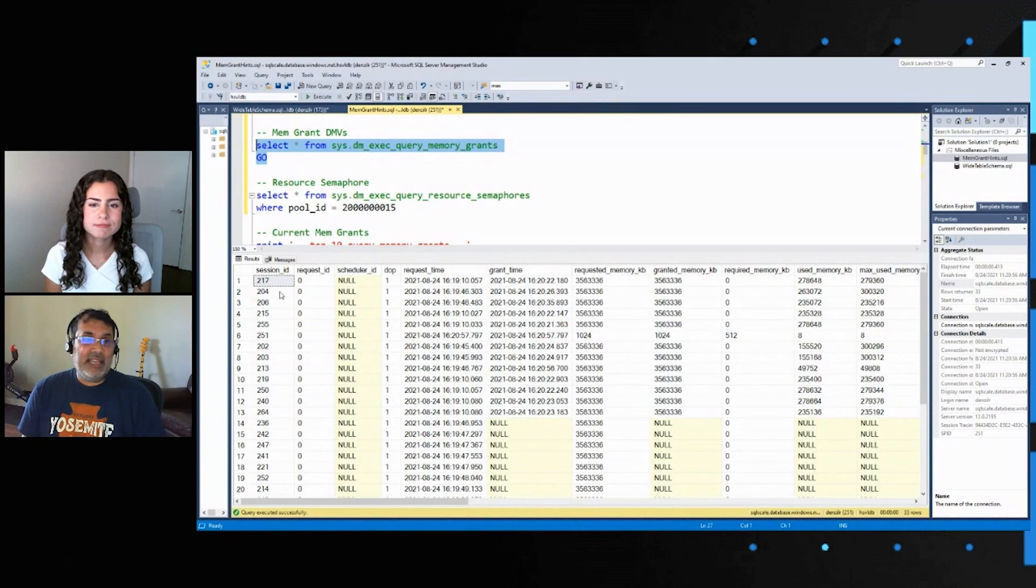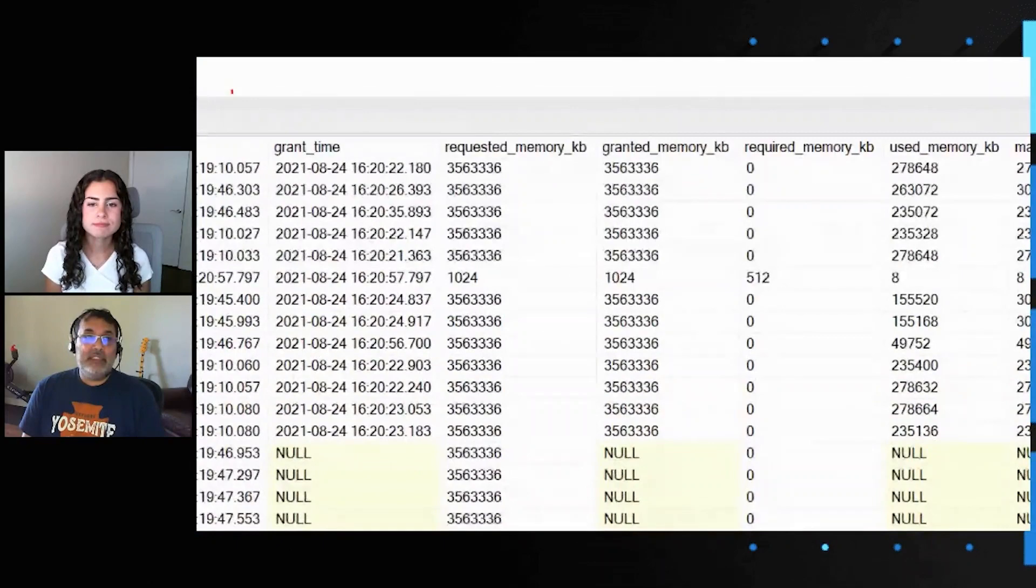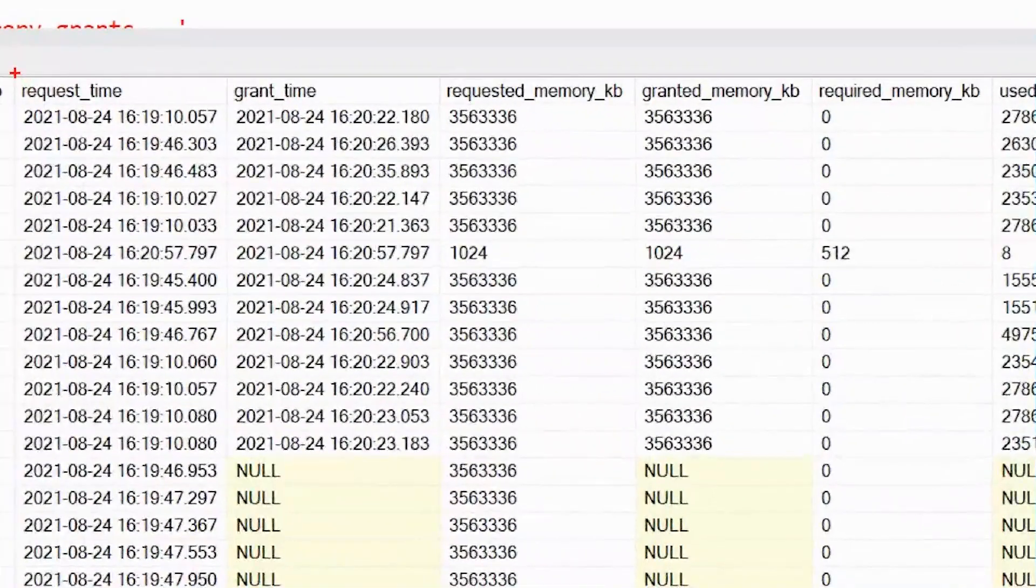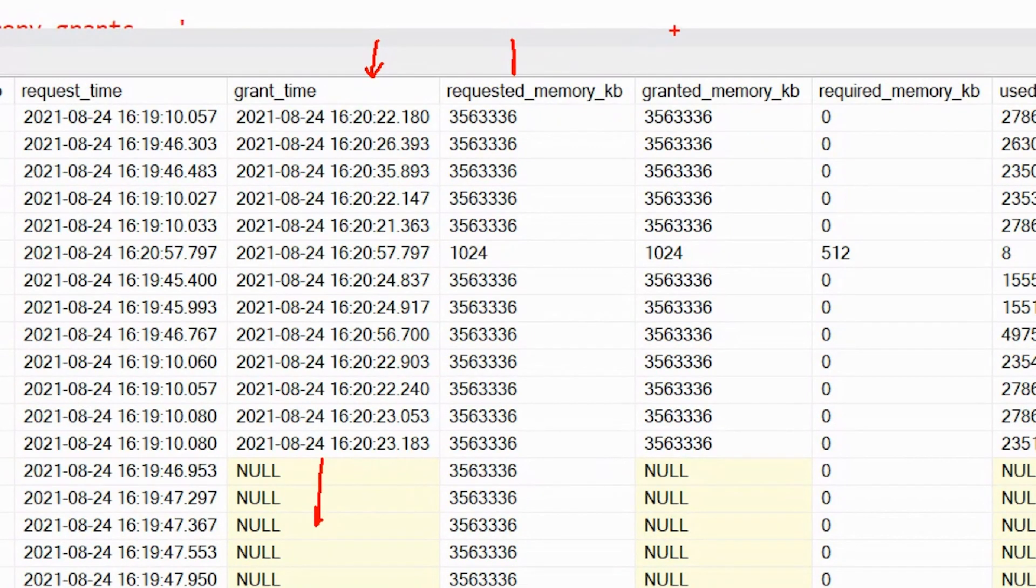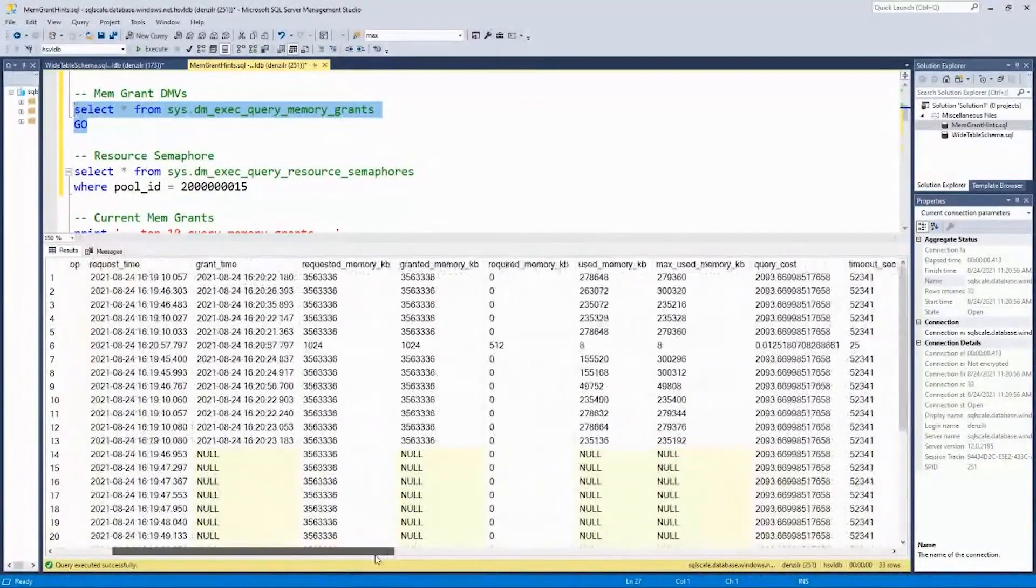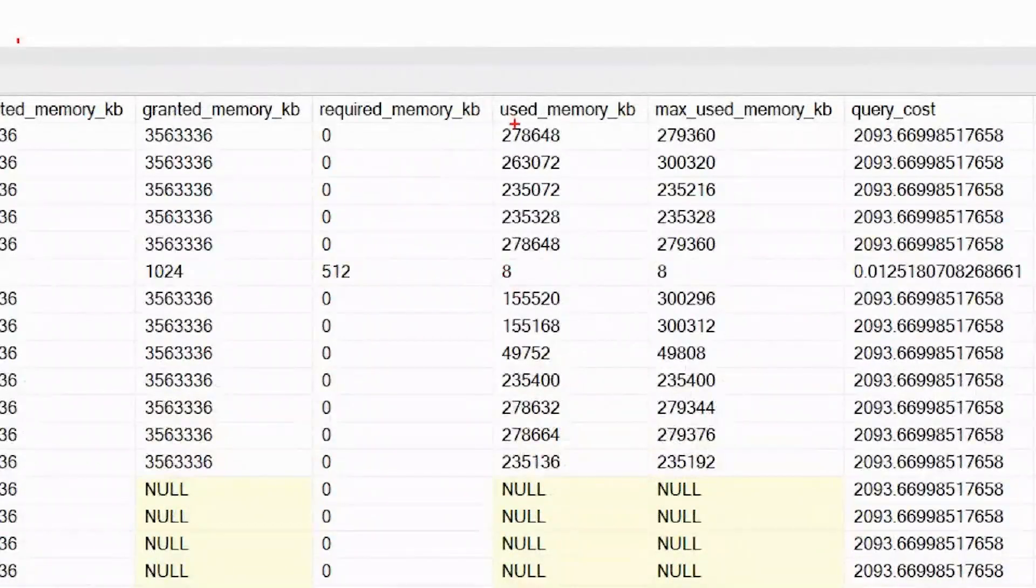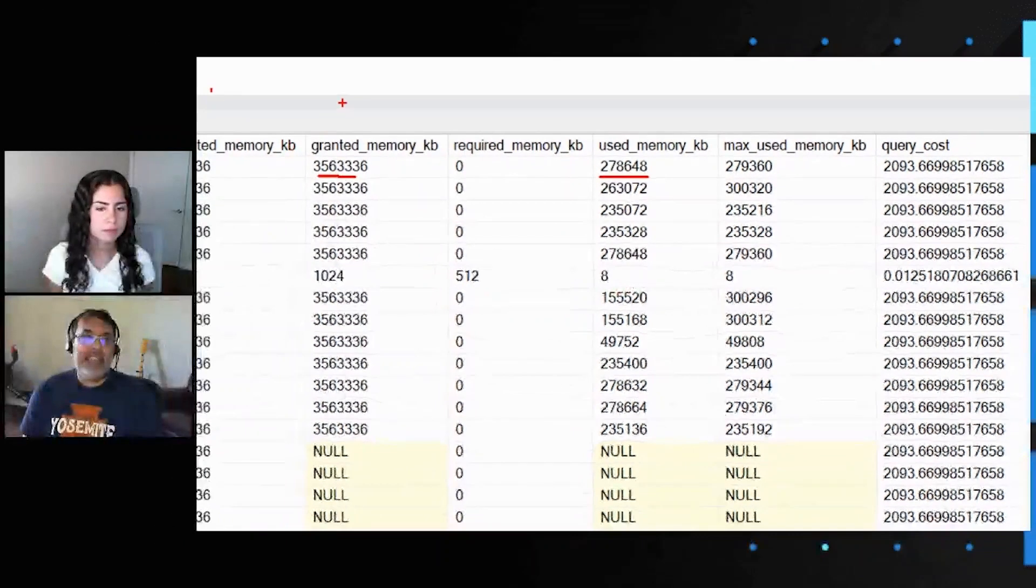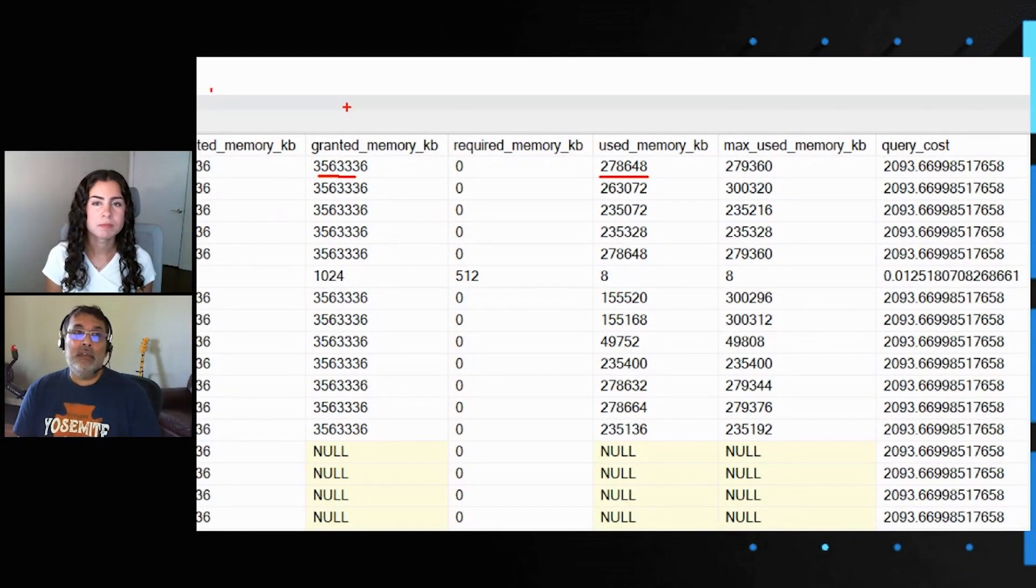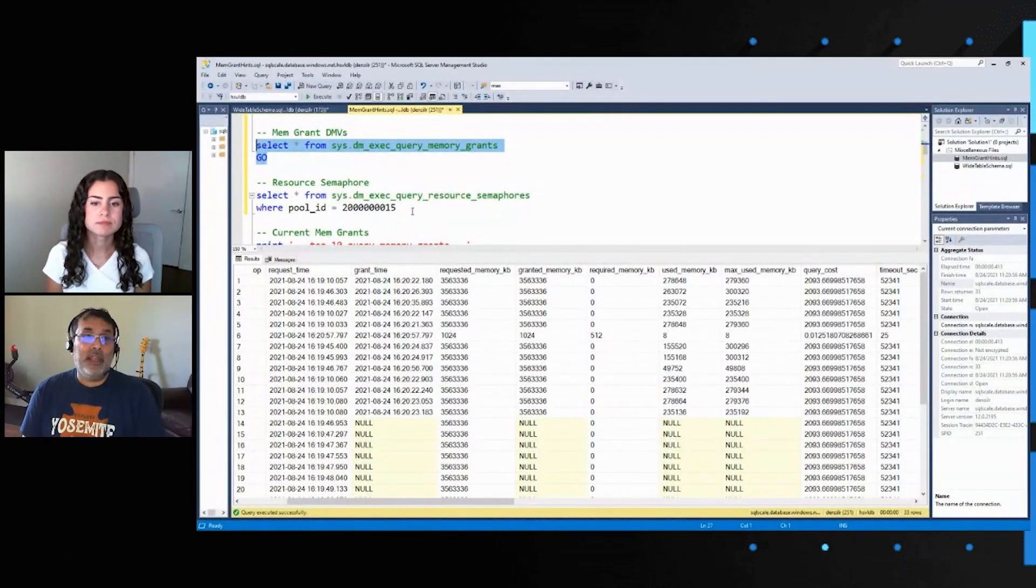and we see these couple columns. You see a request time and a grant time. The ones which the grant time is populated have been granted. The ones which are null are waiting. Then you have a requested memory, granted memory, and then you have a used memory, which I'll show you in a second. Whatever is requested is granted in this case, but we can see from the used memory, much less is used than is actually granted. You have about a three gig grant and just about 280 MB used. This grant is based on an estimation heuristics, and there are particular schemas where estimation may not be accurate. And this is one of them.